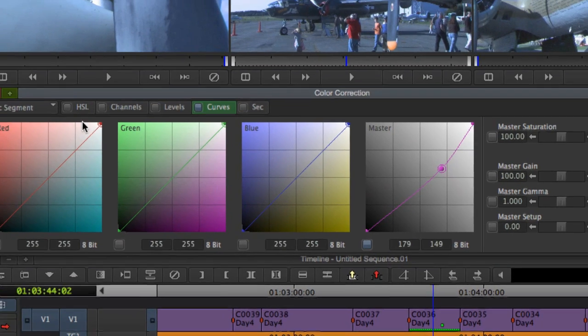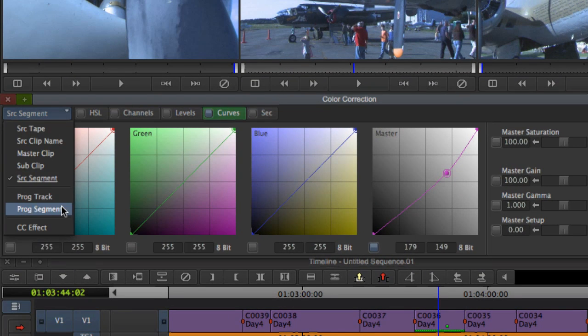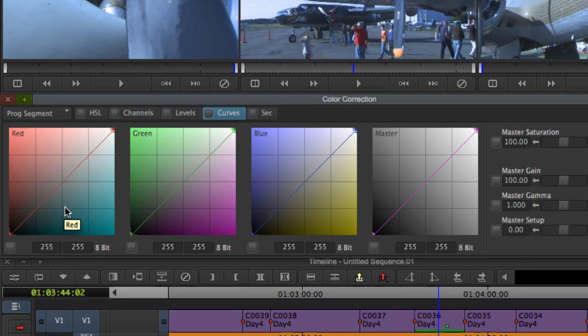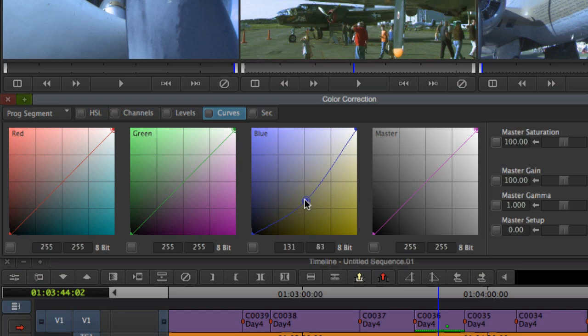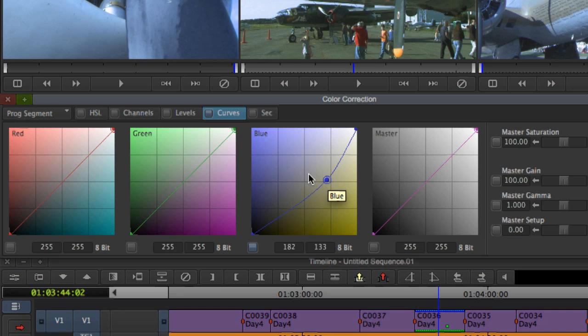All color correction operations in Avid Symphony are done at the clip or source level, as well as at the track or program level. This effectively gives you two real-time channels of color correction for each shot.